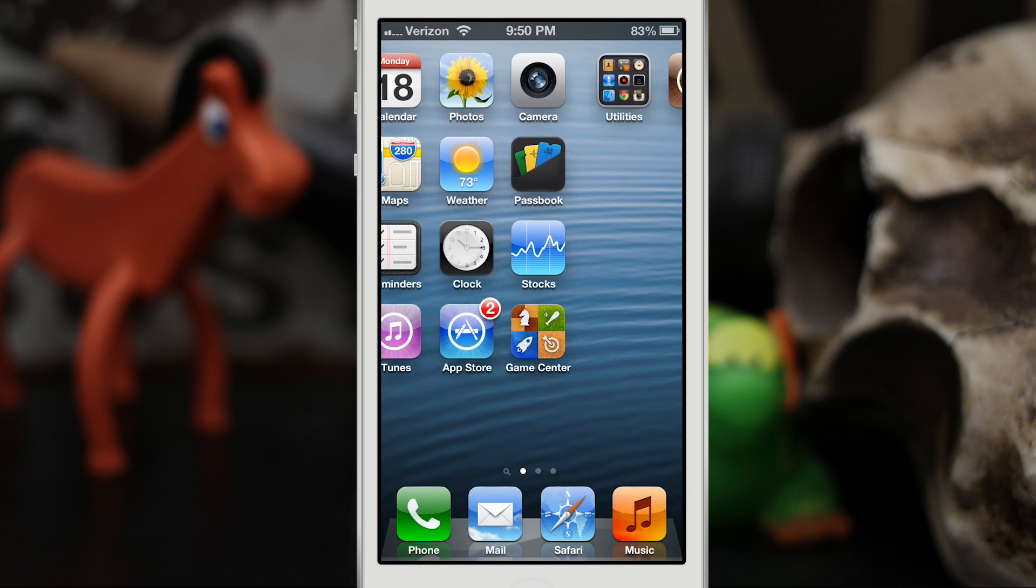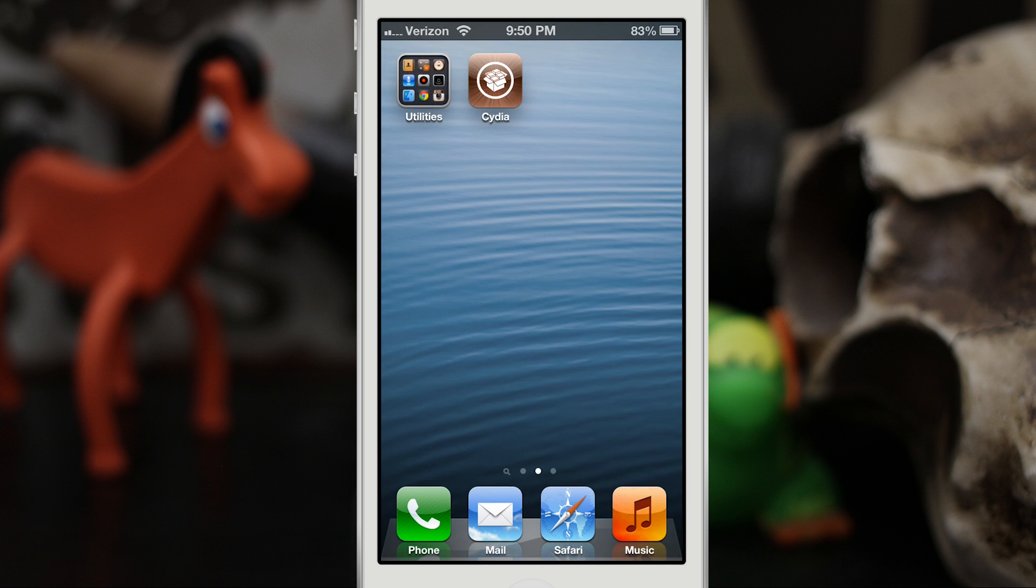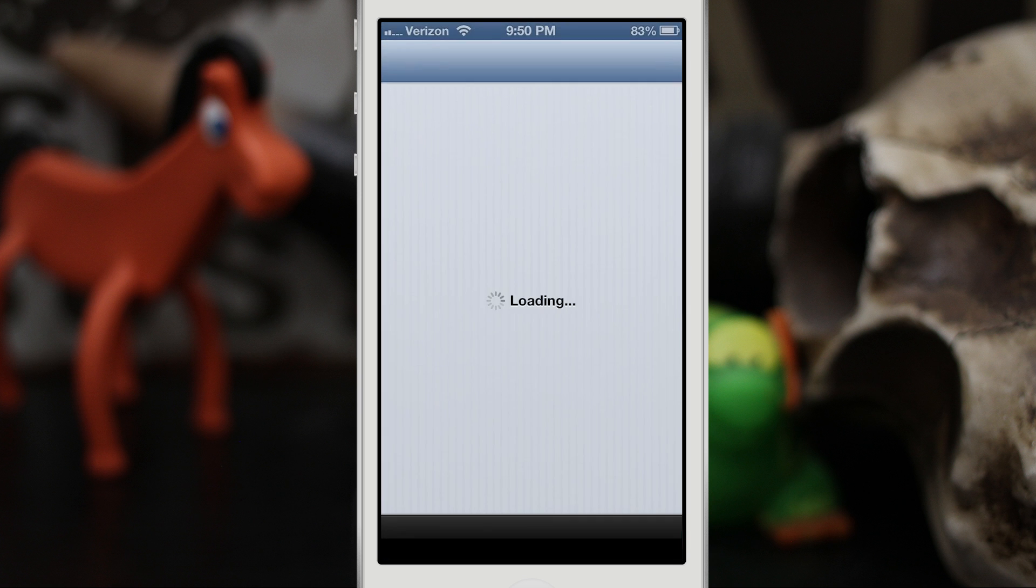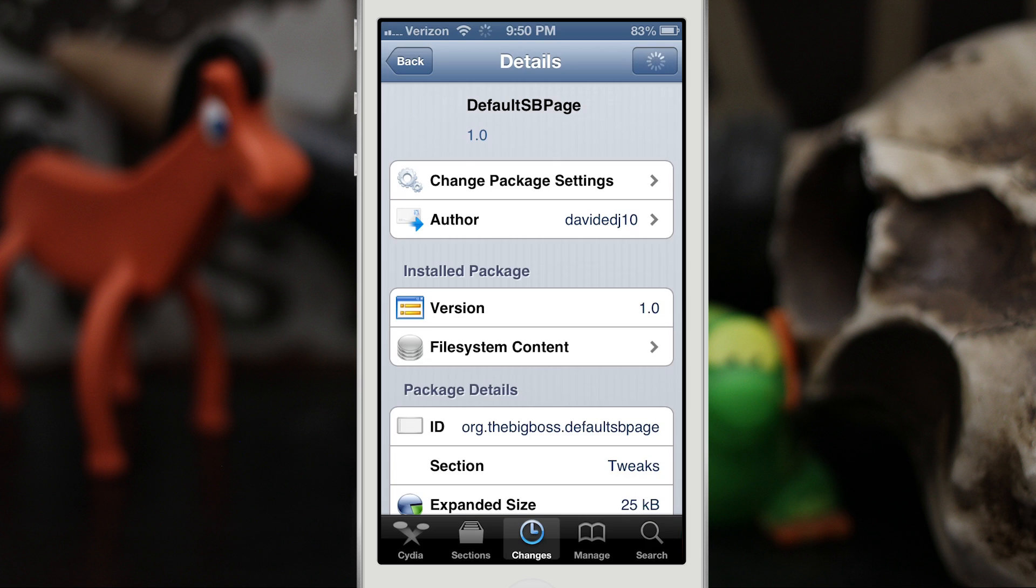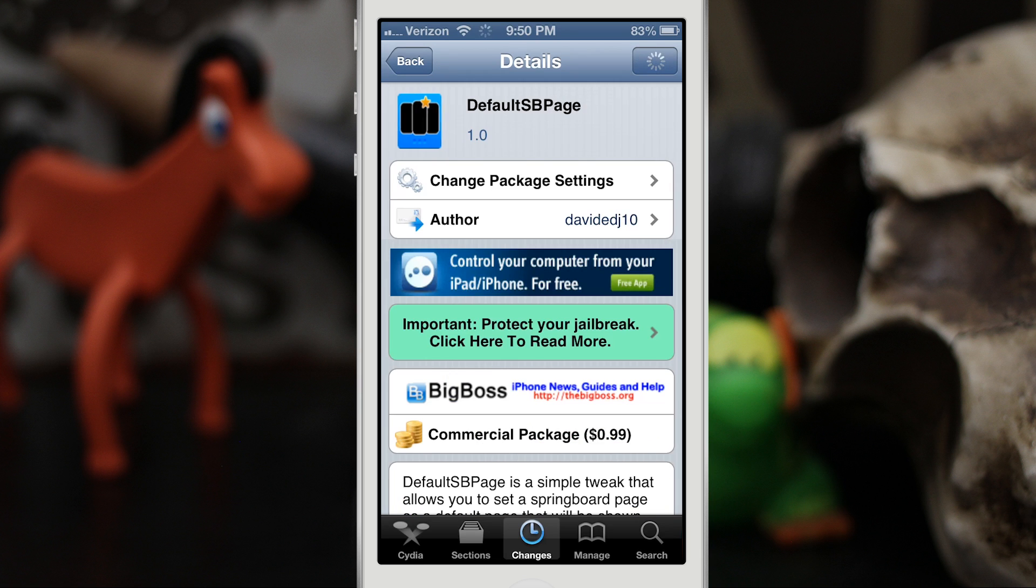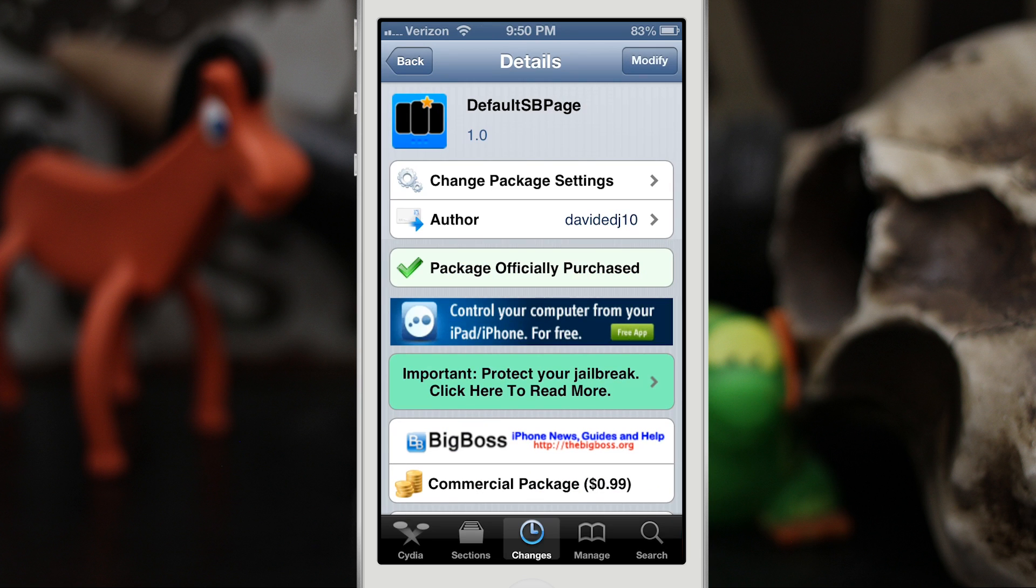You can pick up DefaultSBPage in the BigBoss repo for only 99 cents, so be sure to go ahead and check it out and let me know what you think down in the comments below. Thanks again for watching everybody, this is Dom and have a great day.